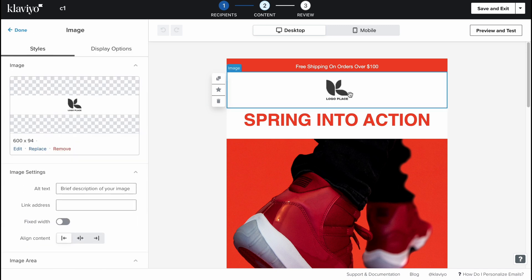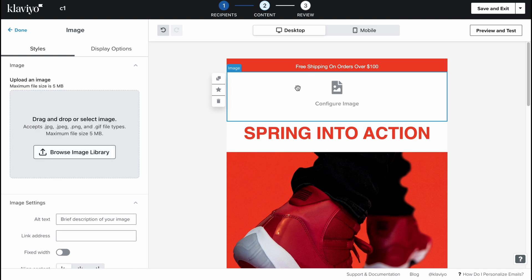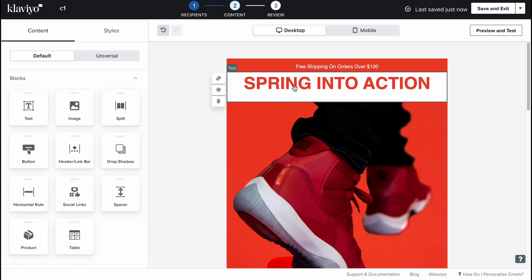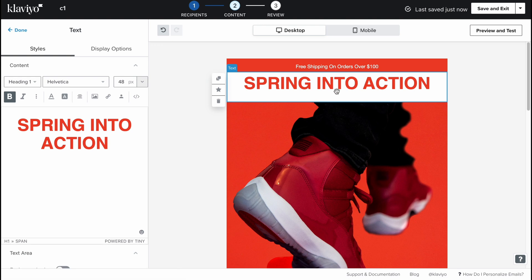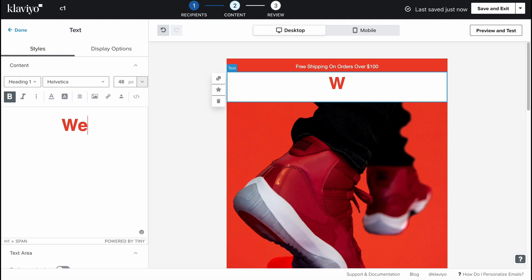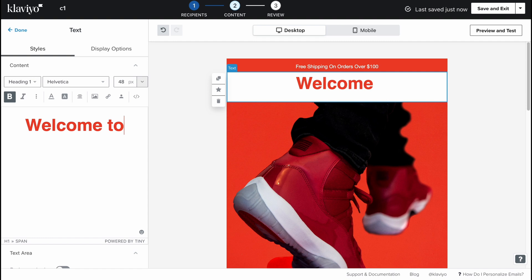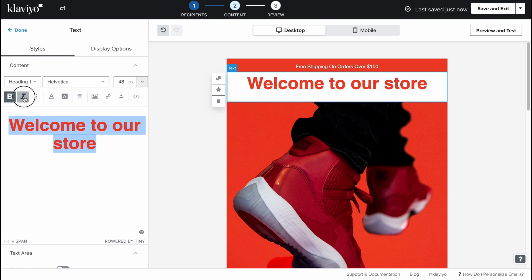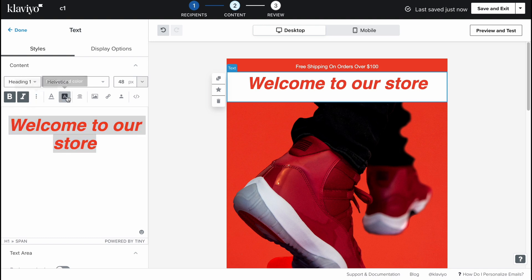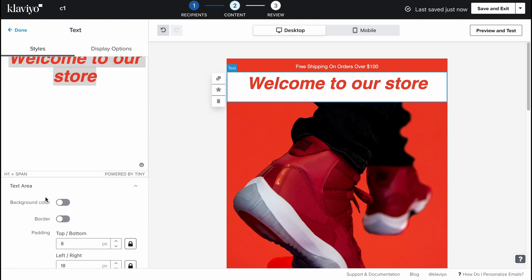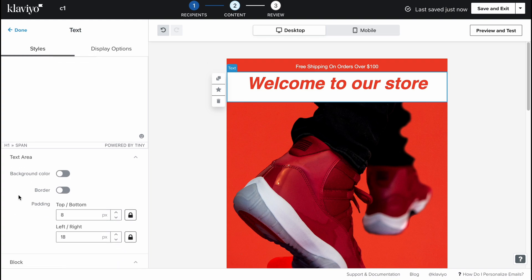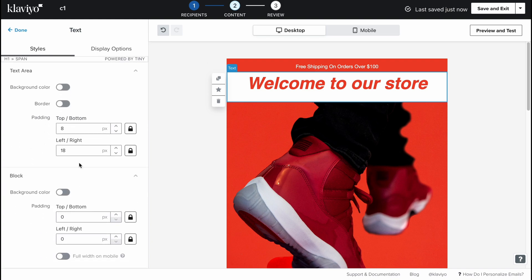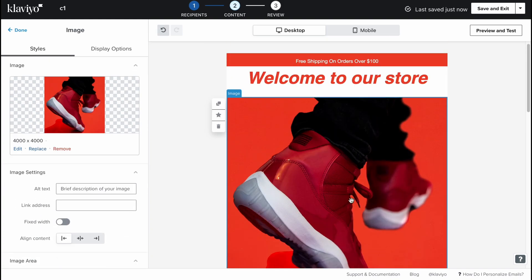We can just simply hover and click on any object we want to change. For example this logo here, we can easily edit, replace or remove. Let's remove this stuff and also going to remove this section here. In order to interact with text we can just simply click, use it here, for example like welcome to our store, something like this.